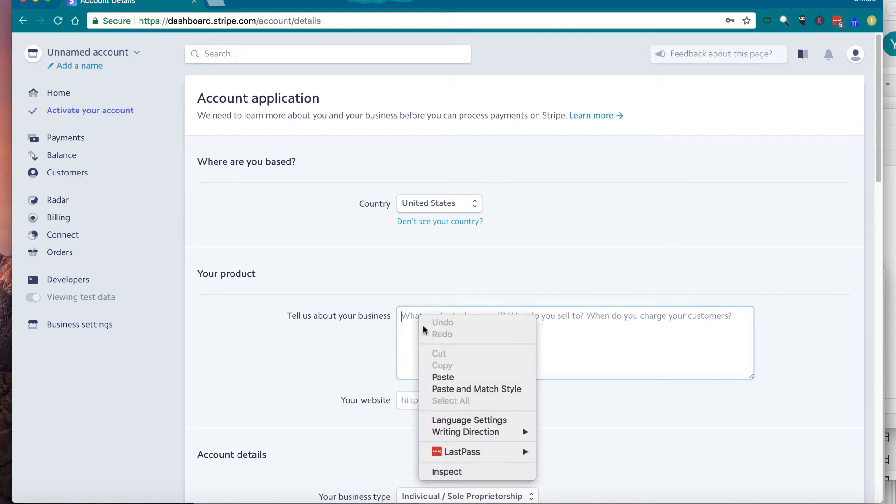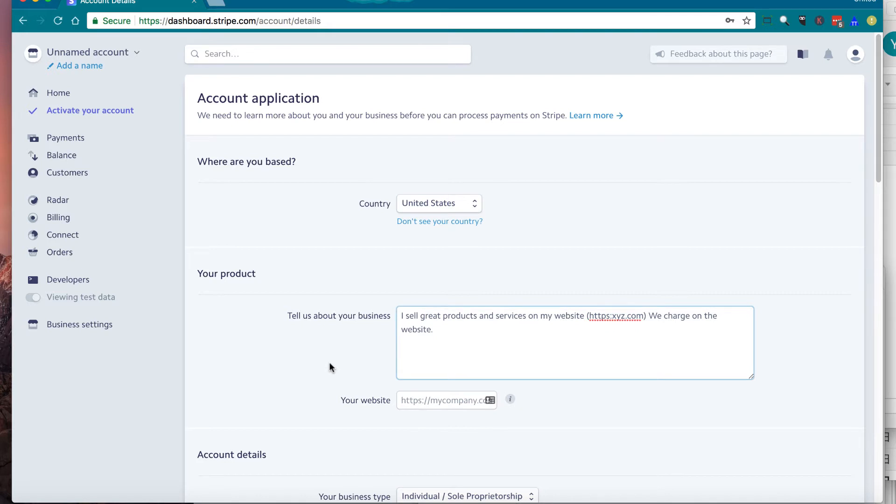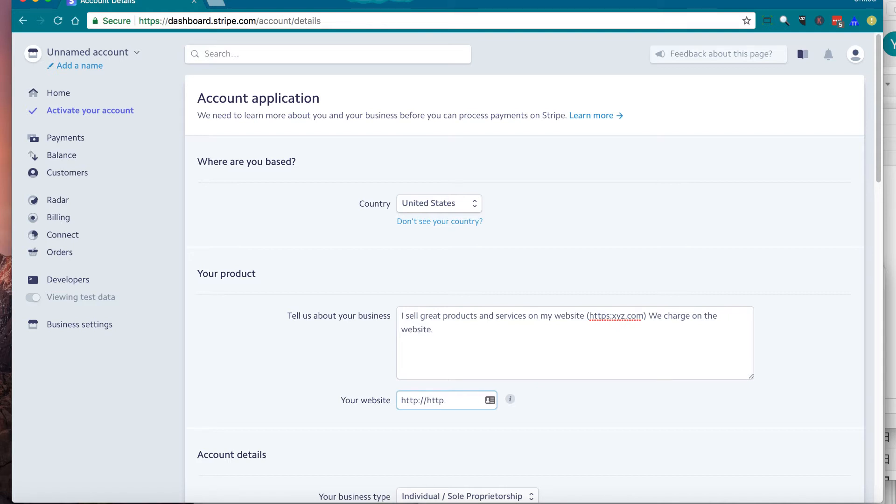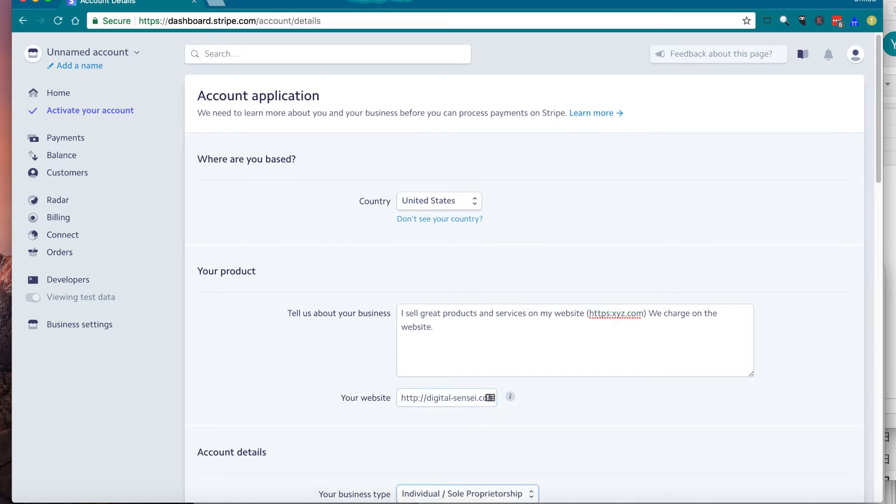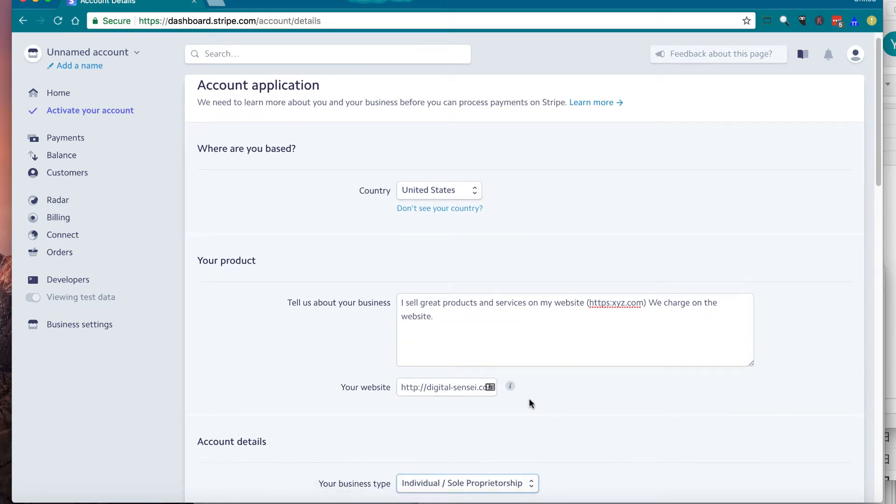Then enter your product information, basically what your business is about. It doesn't have to be super detailed, but make sure you are doing legitimate business and products. And enter your website URL. HTTP colon slash slash is already filled in, so you don't have to fill in. Just enter your website address.